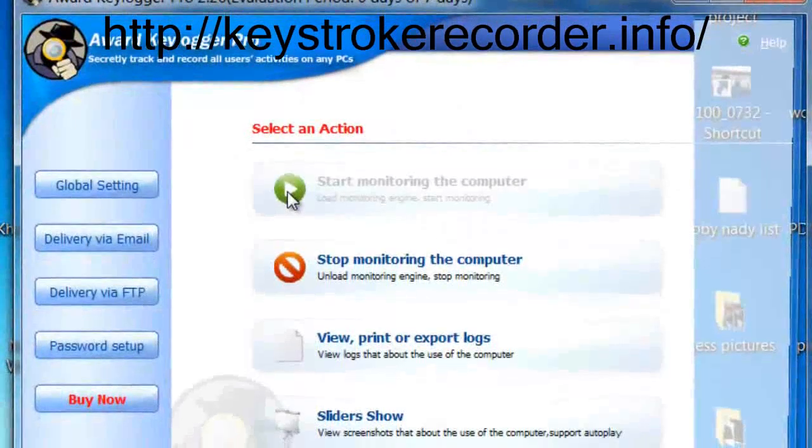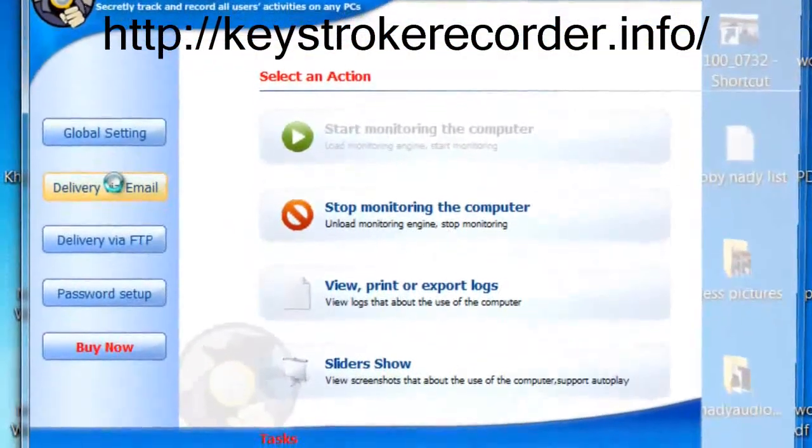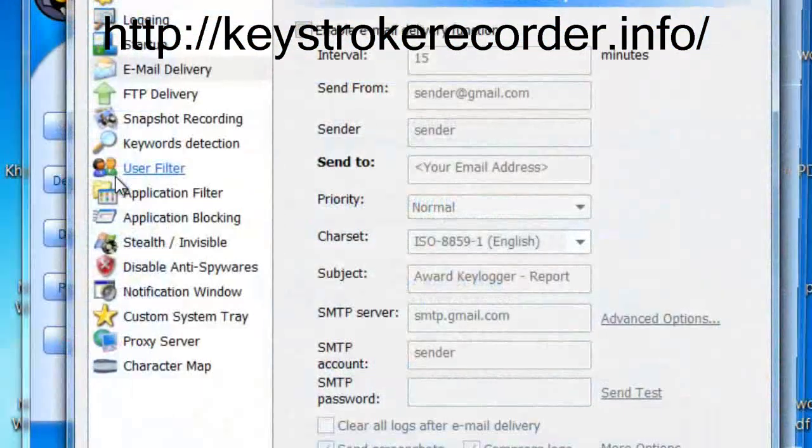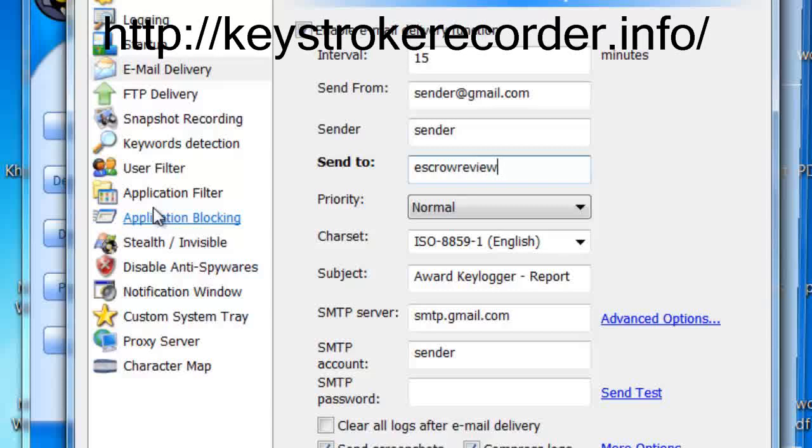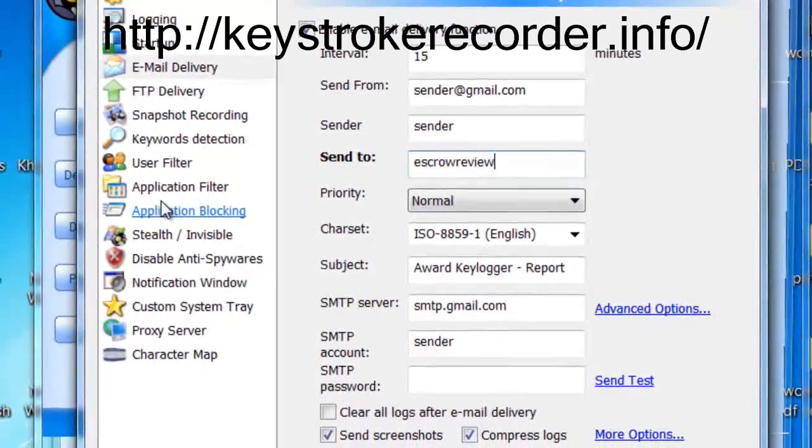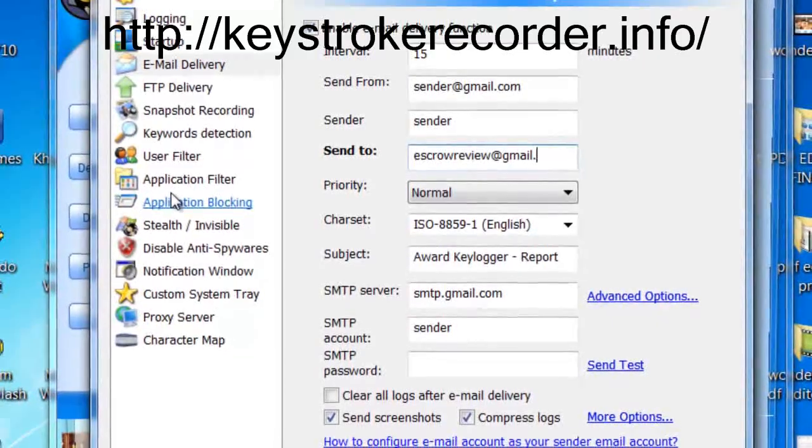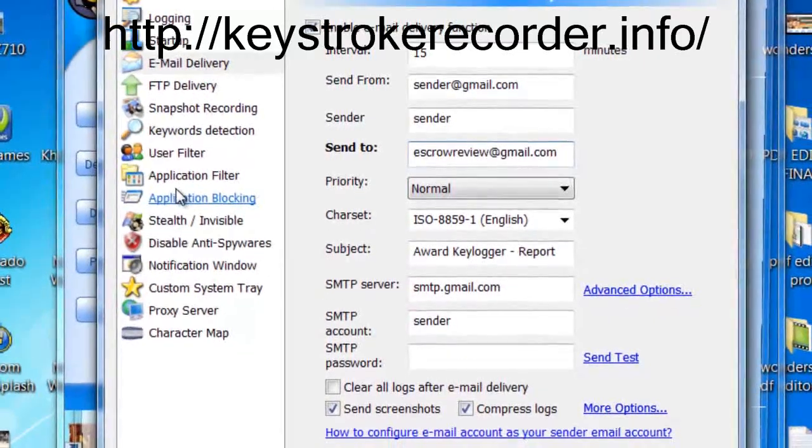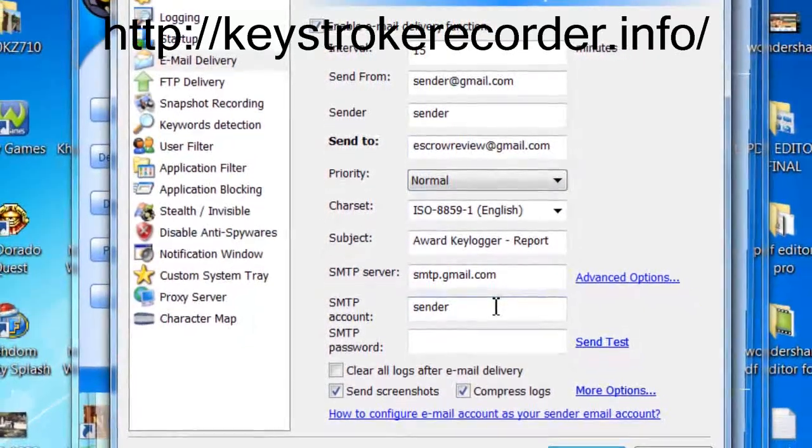After you've downloaded and installed the remote keylogger, you'll be presented with many options. You do not need to change any of the settings as by default it runs in complete stealth mode. What you will want to set up is the email delivery system.